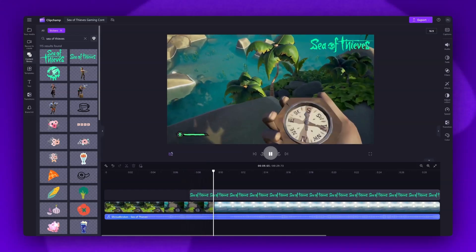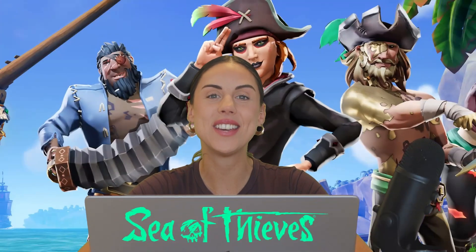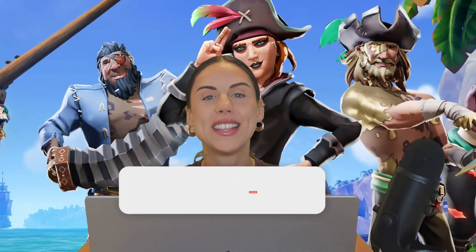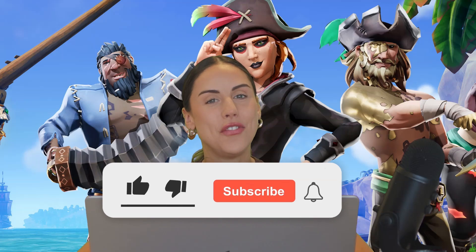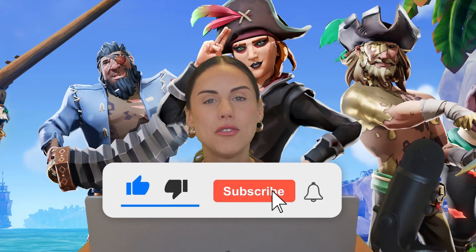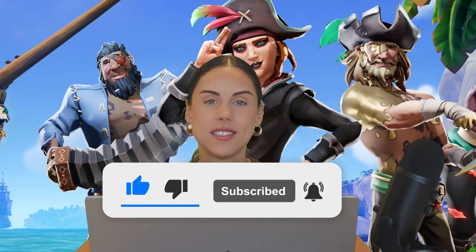And that's how you can use our new Sea of Thieves themed content in Clipchamp. If you like this video, don't forget to like and subscribe to our channel for our weekly how-to videos.